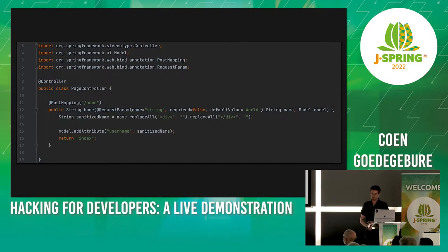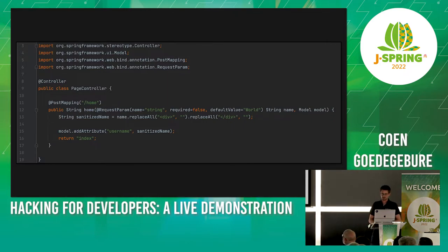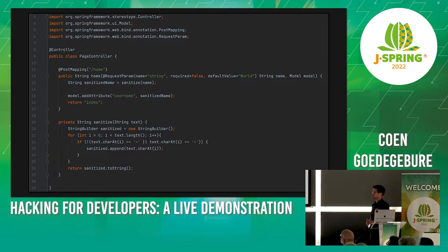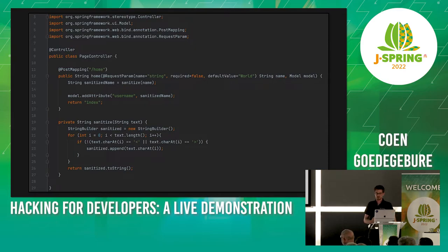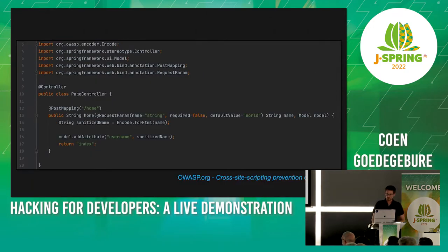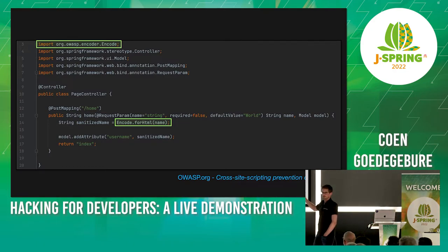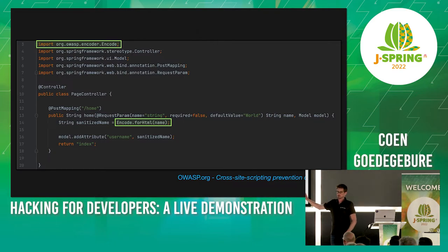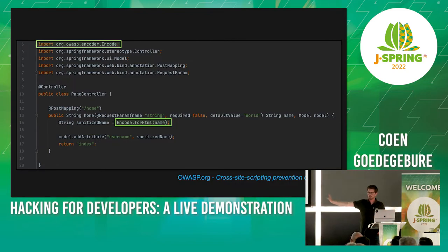Would replacing all divs be a good way to sanitize? No — this is what we sometimes see happening. That's not enough because we're talking JavaScript as well. What about replacing angle brackets? That's still not enough — if I do some encoding, it will still be there. I recommend using a framework-specific encoder. For Java, use the OWASP Java Encoder. There are a lot of things to take into account with cross-site scripting — dangerous contexts, your web application firewall, et cetera. Check out the OWASP cross-site scripting prevention cheat sheet.